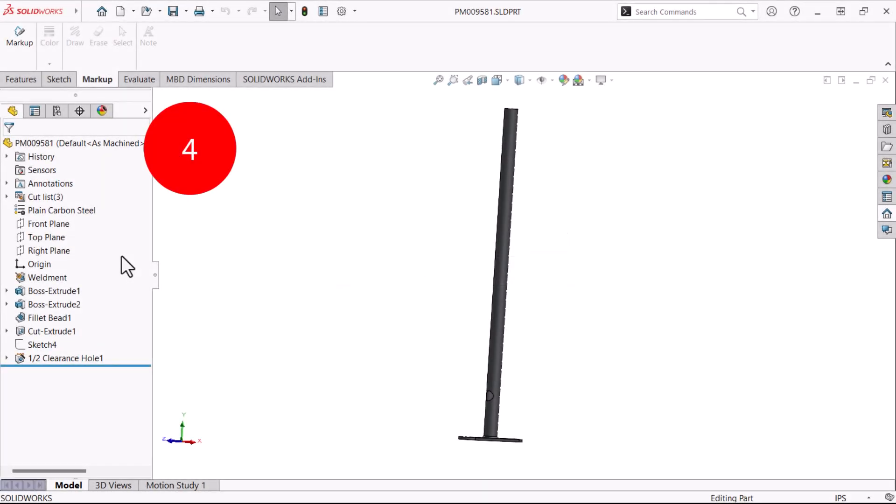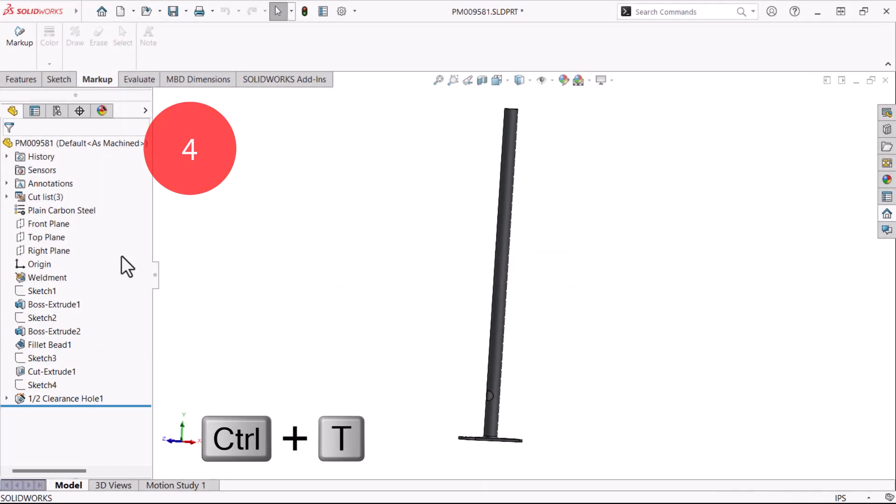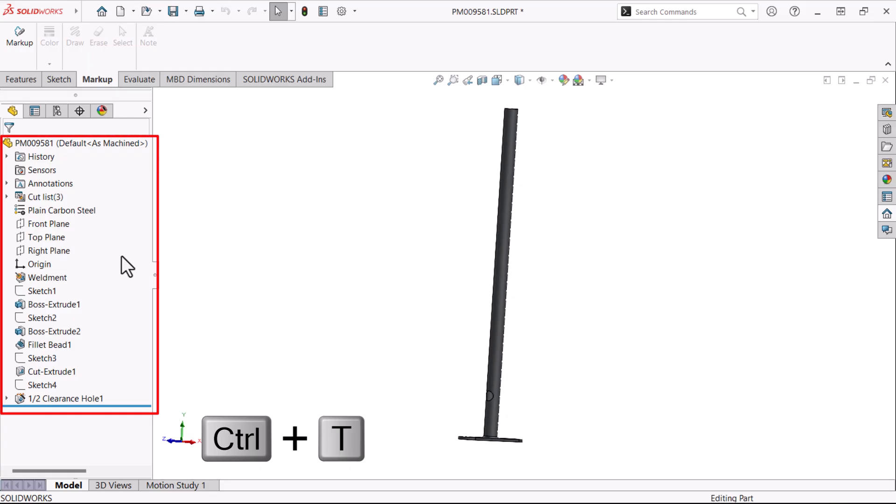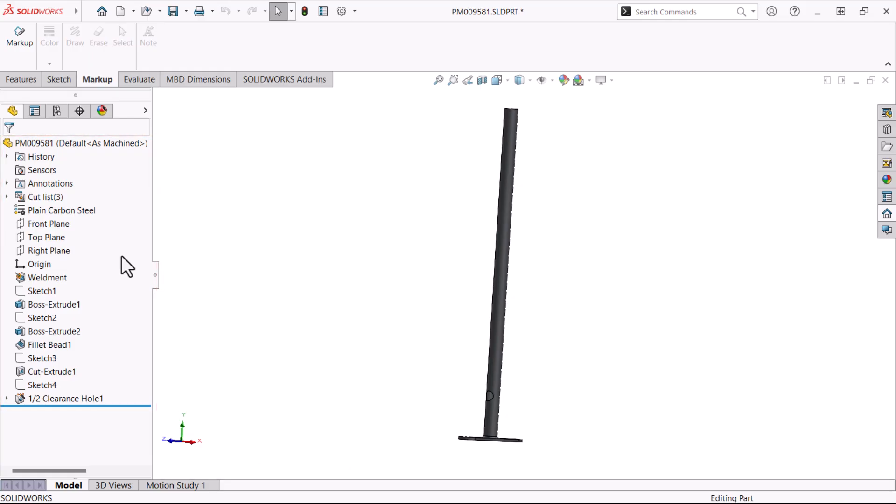Number four. Press Ctrl T to toggle a flat tree view of the feature manager design tree on and off. This view shows the absorbed features like sketches at the same level as the boss and cut features.